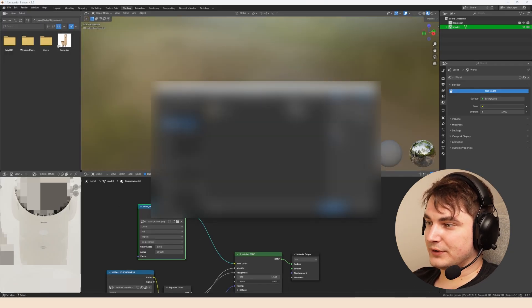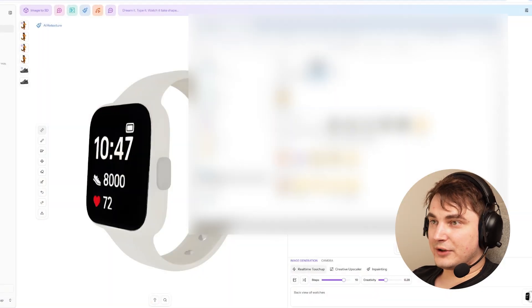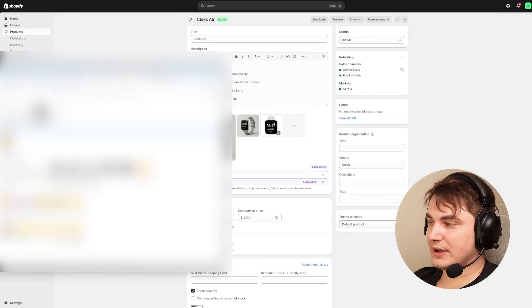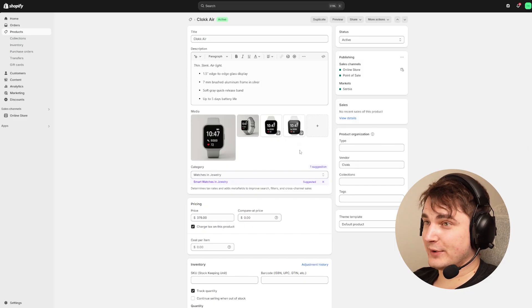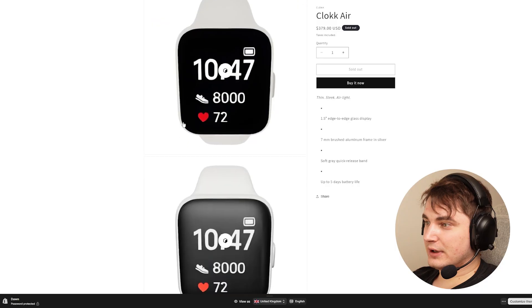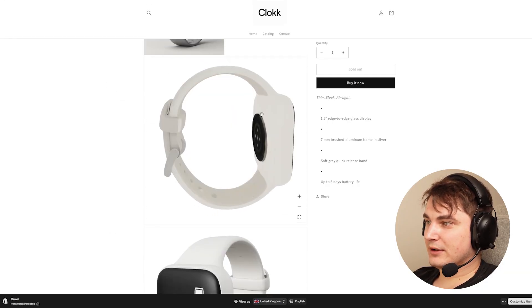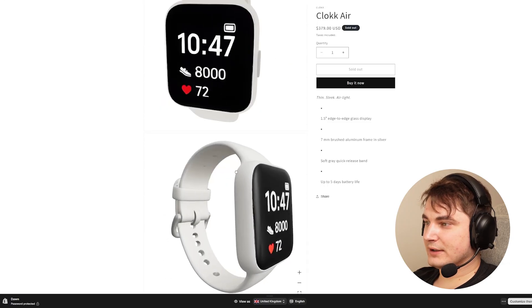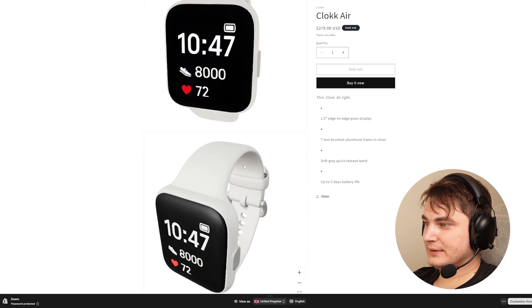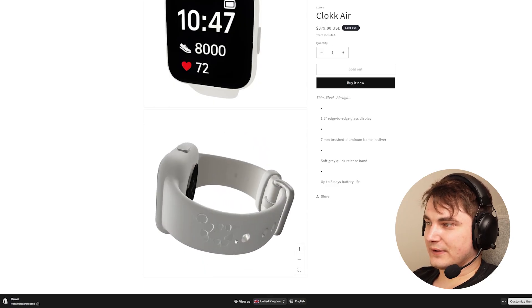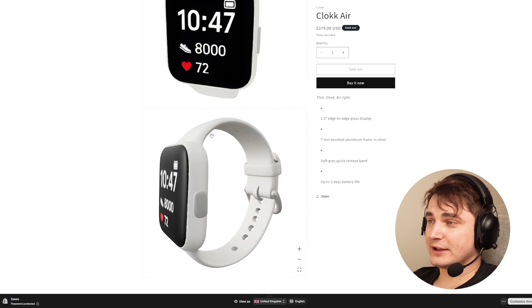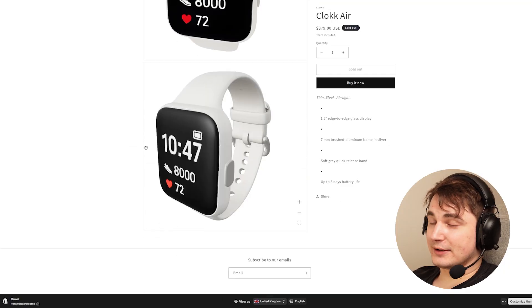Go to File > Export and select glTF 2.0, choose where to save it, and close Blender. Now drag and drop the exported GLB into Shopify and wait for it to upload. Even from the thumbnail I can tell it looks way better. Back on the website — here's the first model with only the color map, and here's the second model with full materials. It looks much better. There are some artifacts I didn't paint, but the whole point of today's video was to see how far we can go quickly.